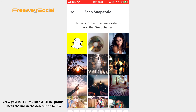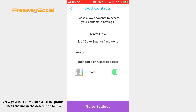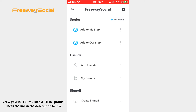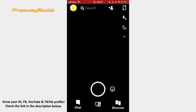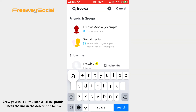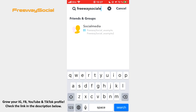Thirdly, there is an opportunity to import the contacts from your phone's address book and add these people on Snapchat. Or you can just go to the camera screen, type in a person's username into a search bar and tap the Add button.